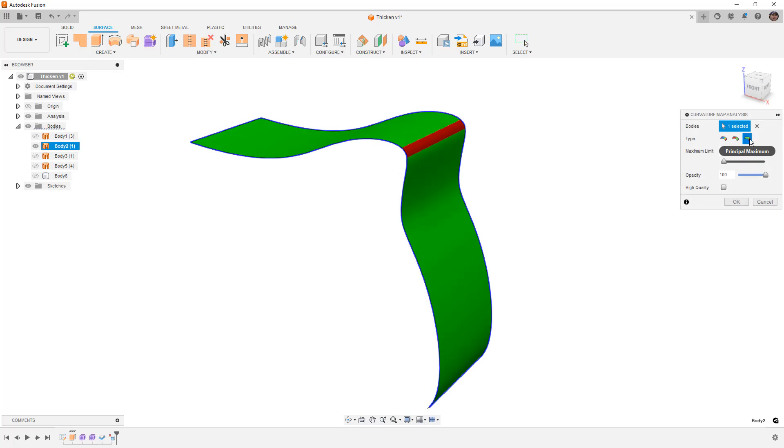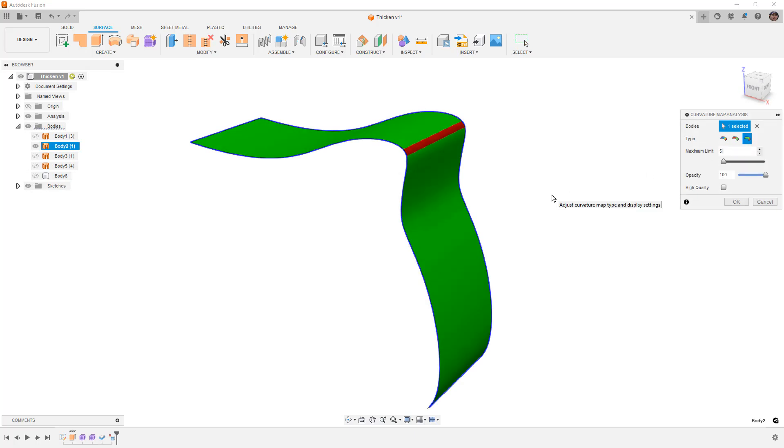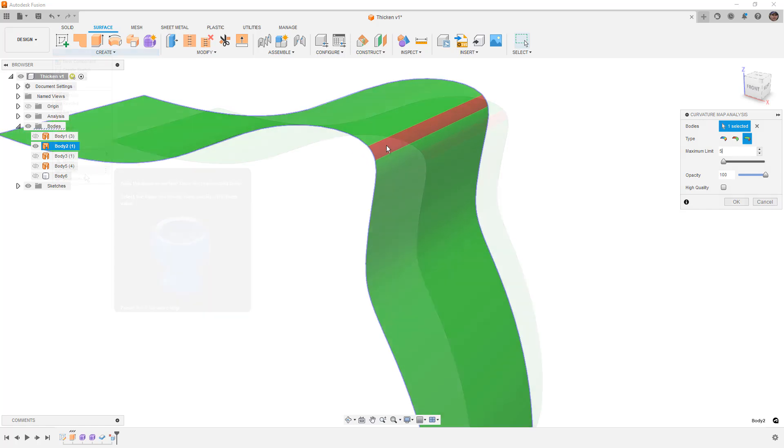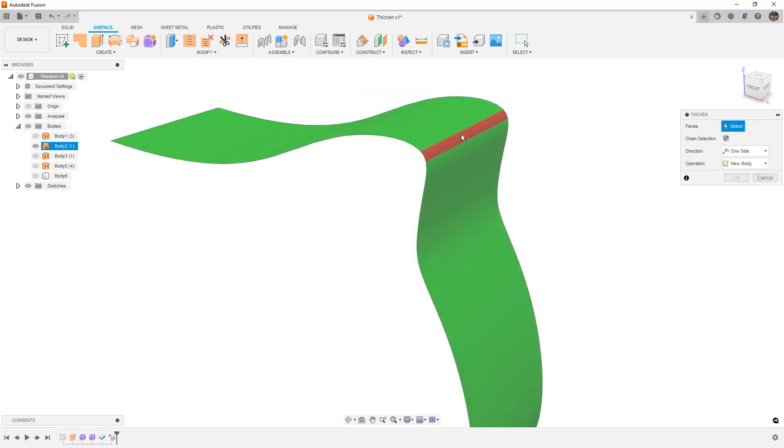In this video we're going to dive into Fusion's curvature map analysis and try to better identify when a thickened surface is going to fail.